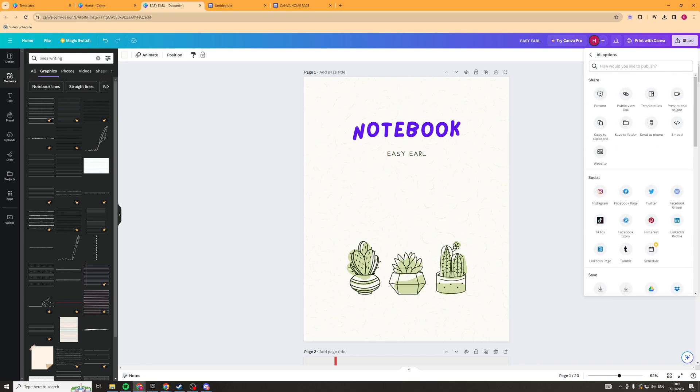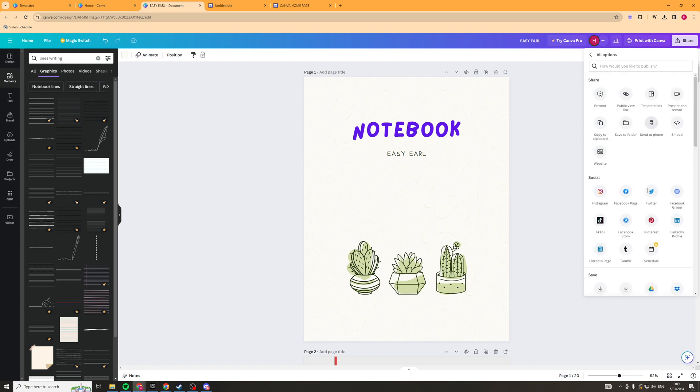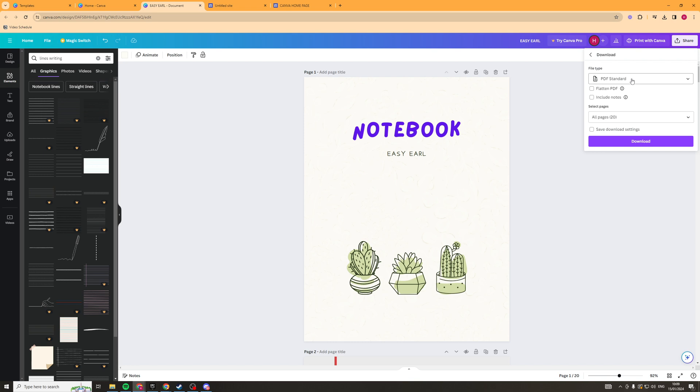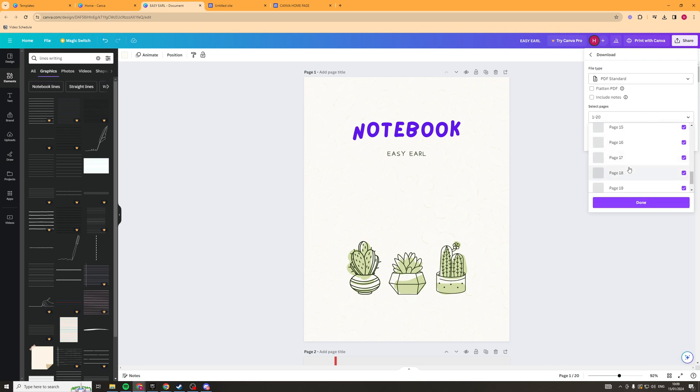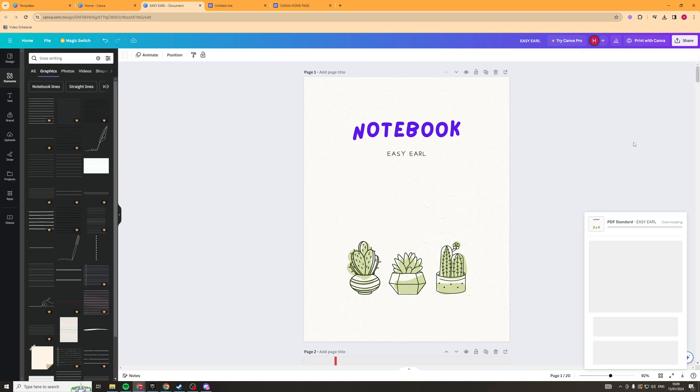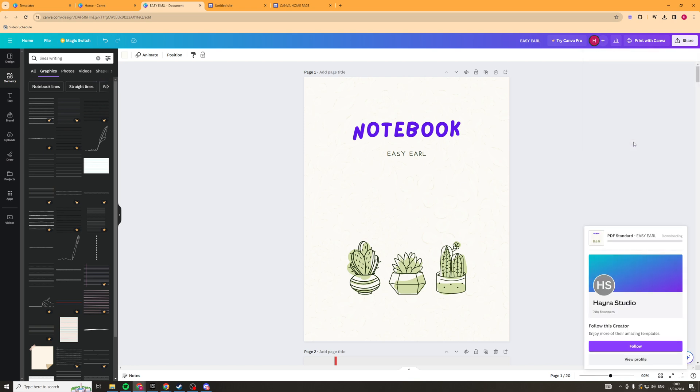Alternatively I would just say go ahead and just save it. So we'd go to download and we want to save it as a PDF standard and we want to select the page we want. So I'm just going to select all pages there. Then we're going to hit download and it should download it.